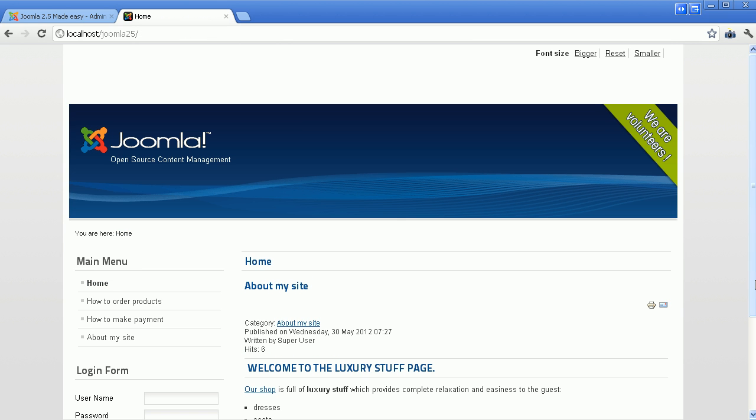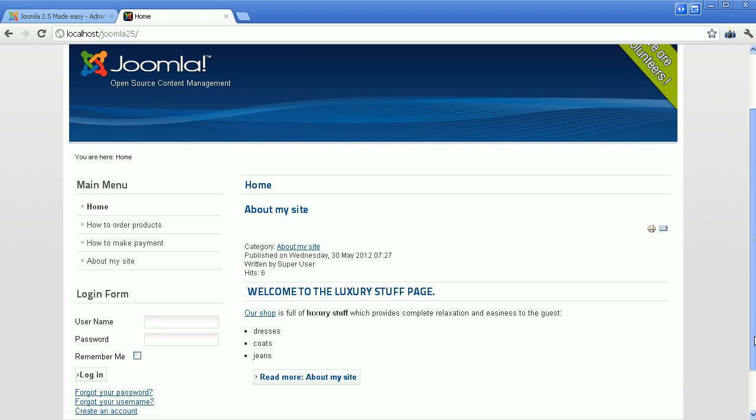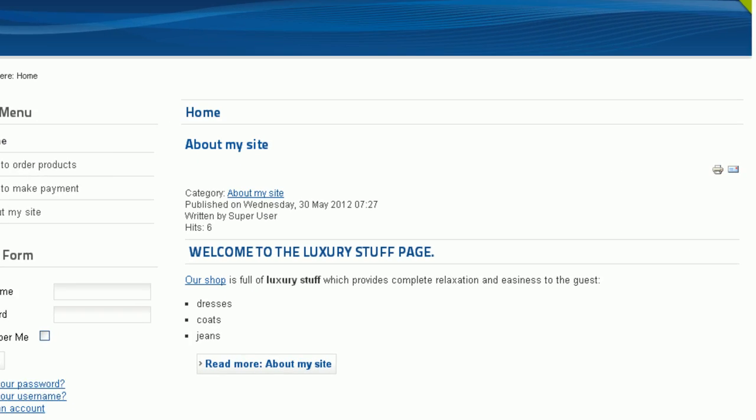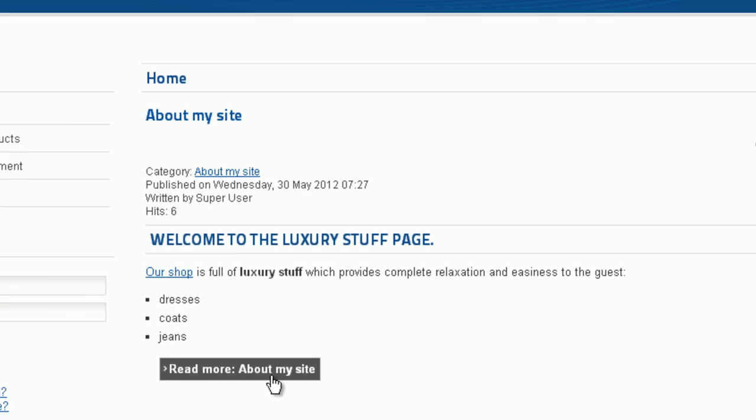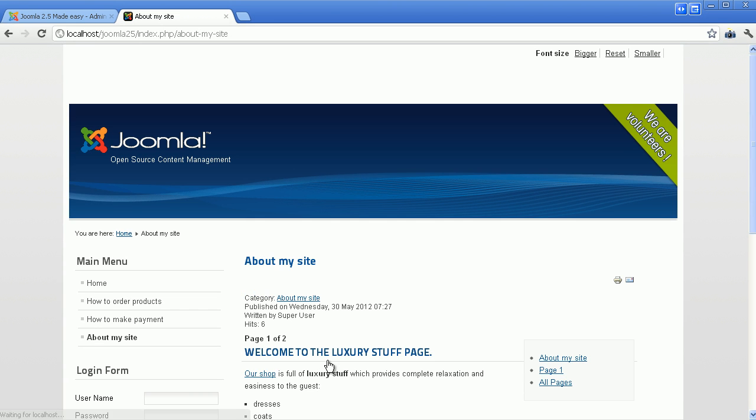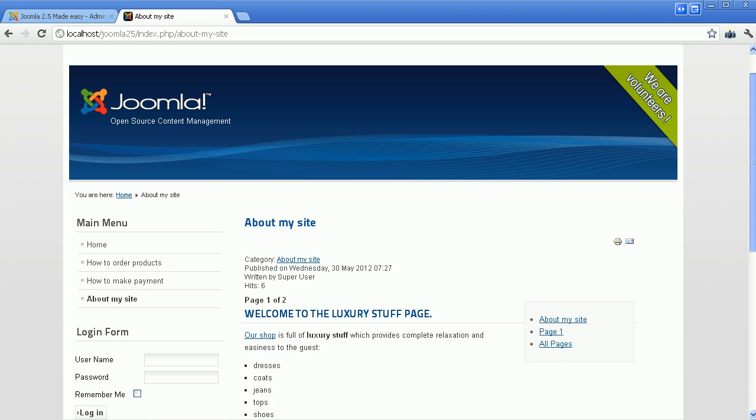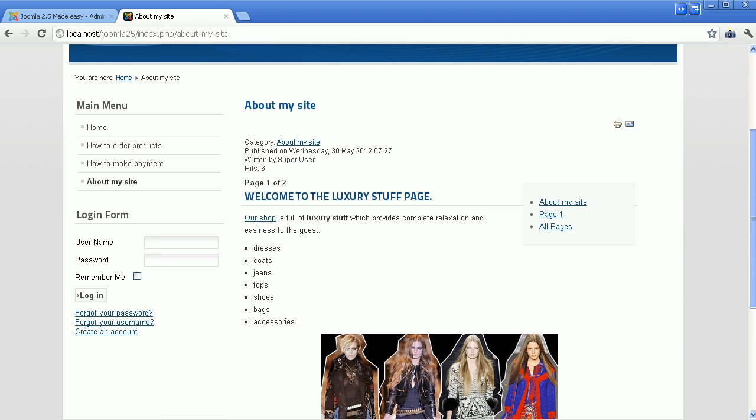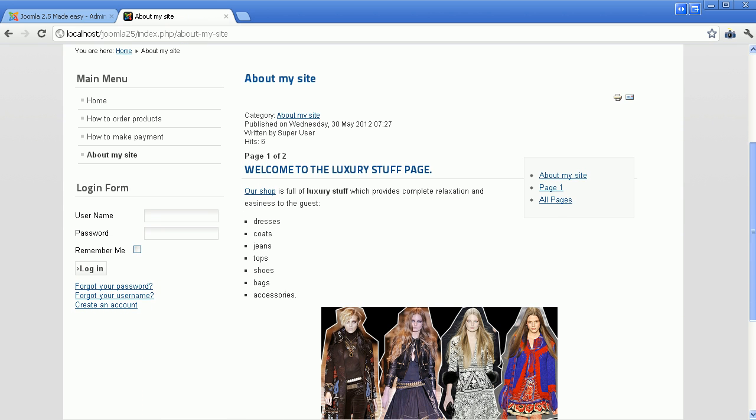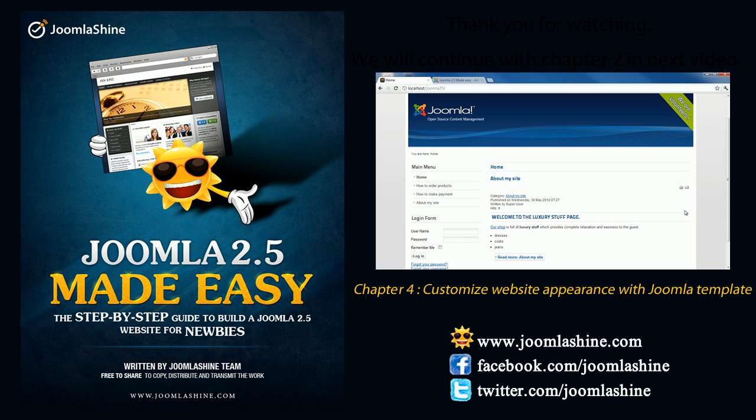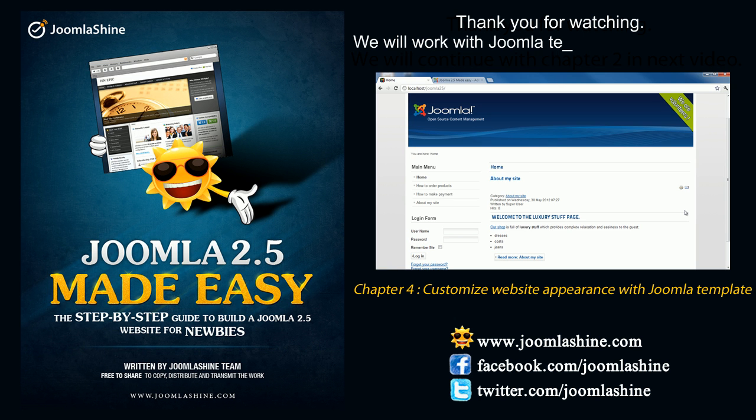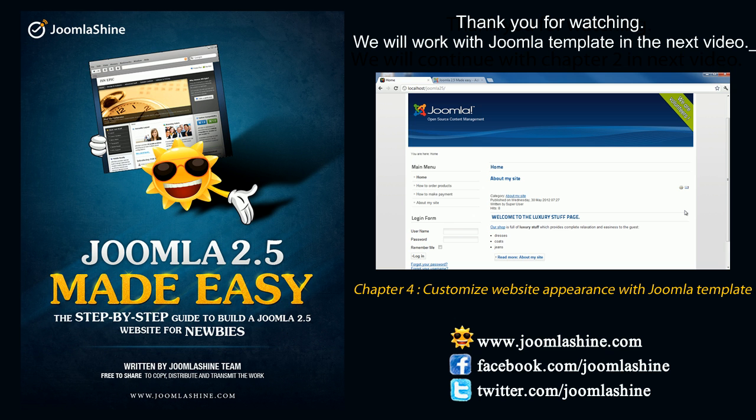Here is your article with the Read More link at the front-end. You just need to click on the button Read More to read the full article. So in this video, you can understand basically how to make your content look more attractive. Thank you for watching. In the next video, we will customize website appearance with Joomla template. You can keep in touch with us through Facebook and Twitter with the username JoomlaShine.